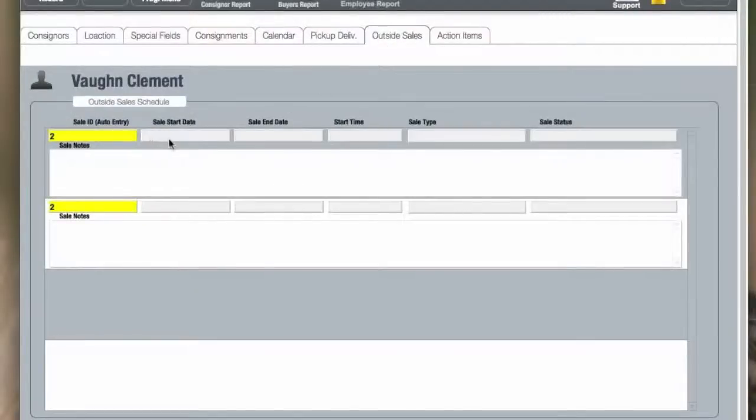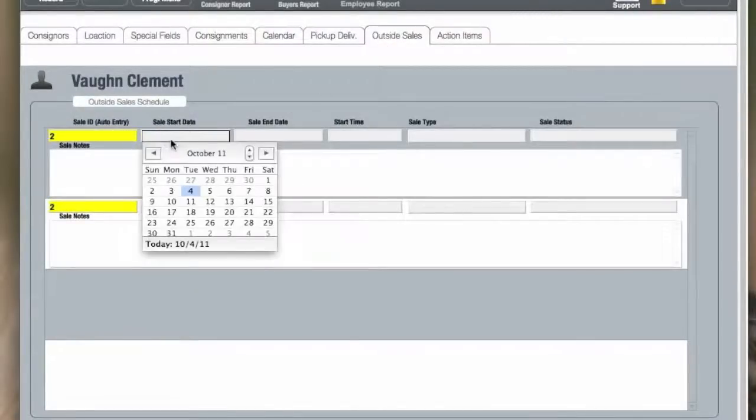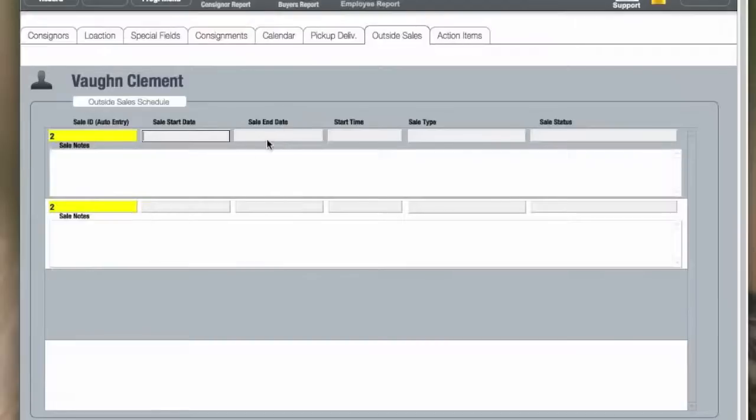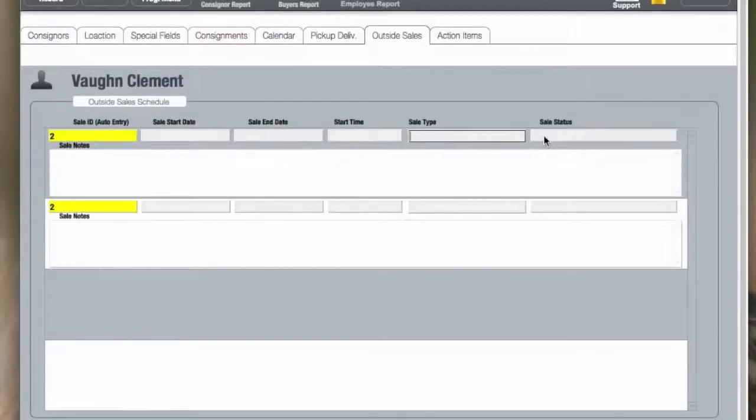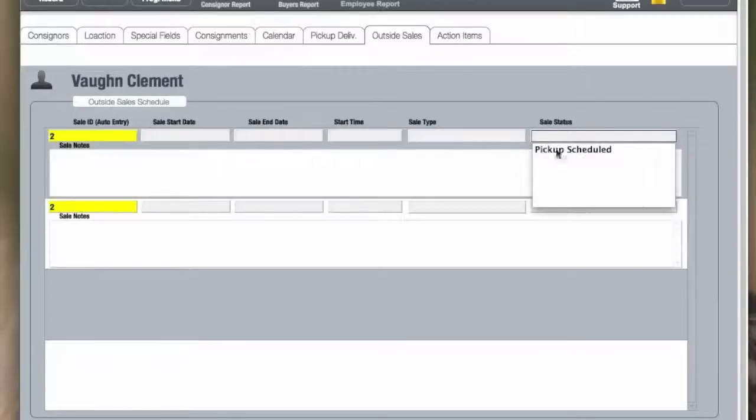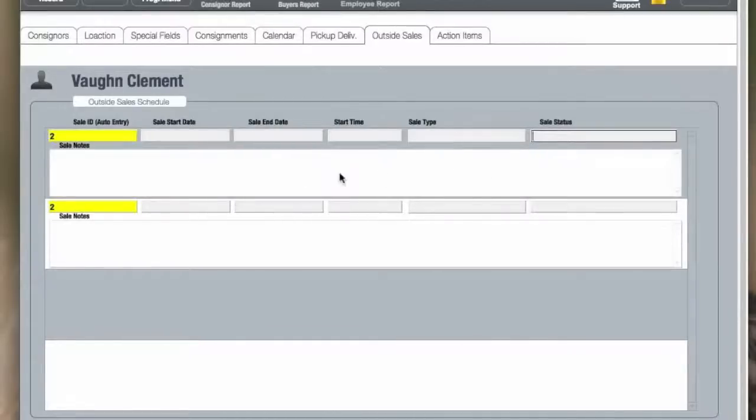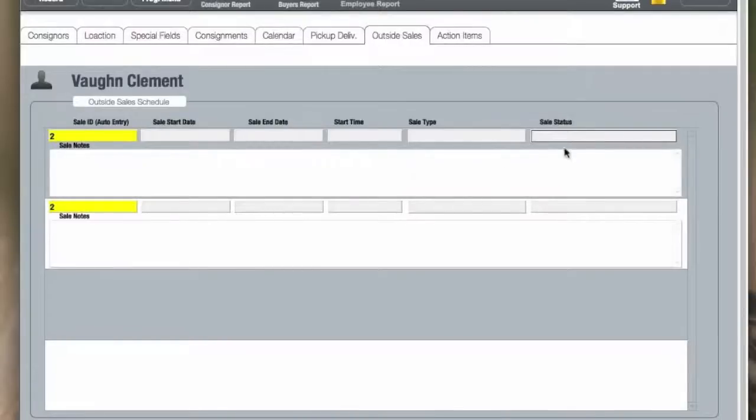Outside sales are things like estate sales or special sales that you may run. You have certain dates, times, and type of sale that you may be wanting to run, plus a pickup schedule or status field where you can add your own drop-down items.